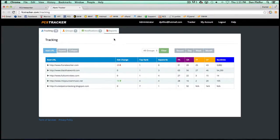So once you're in your FCS Tracker account, it's basically a rank tracker. It'll track your keywords.